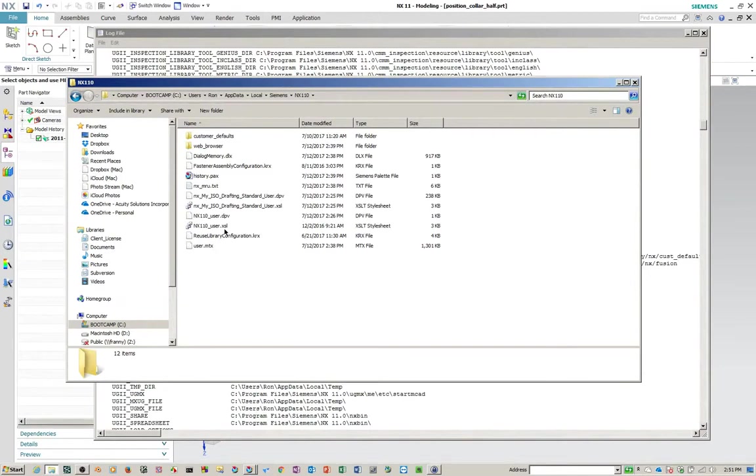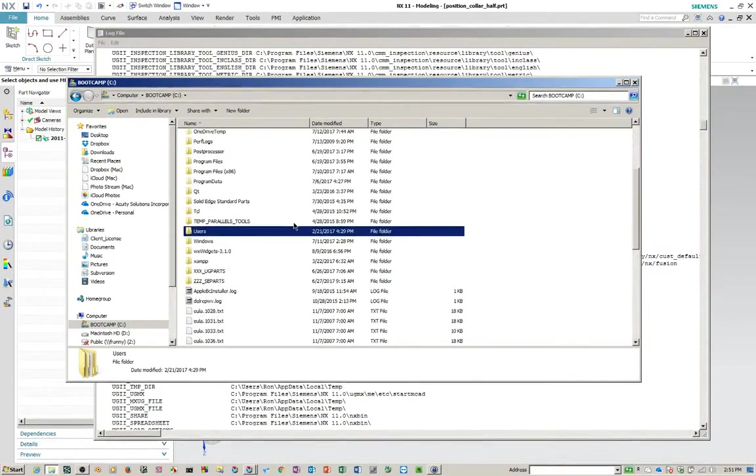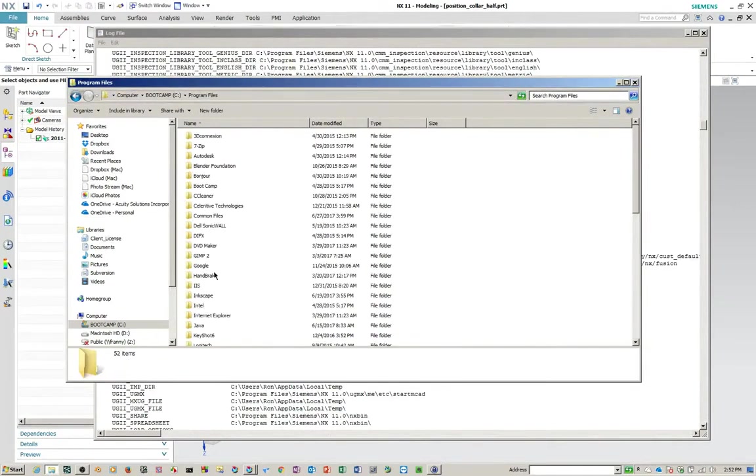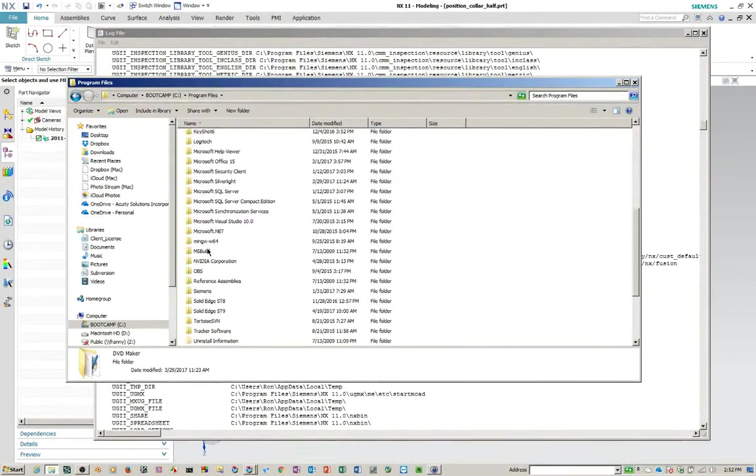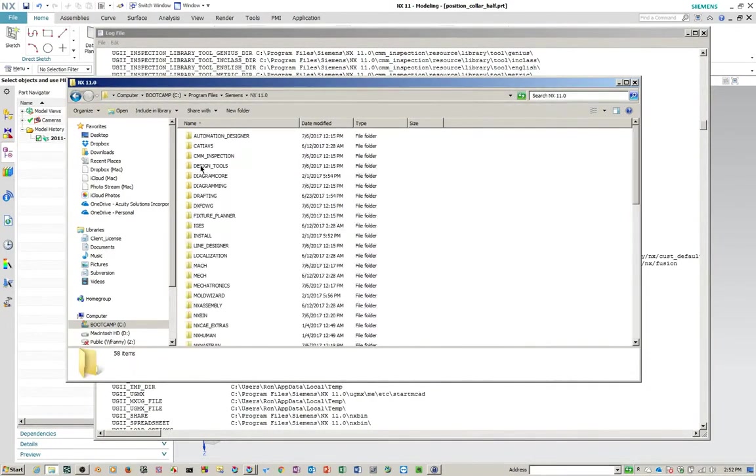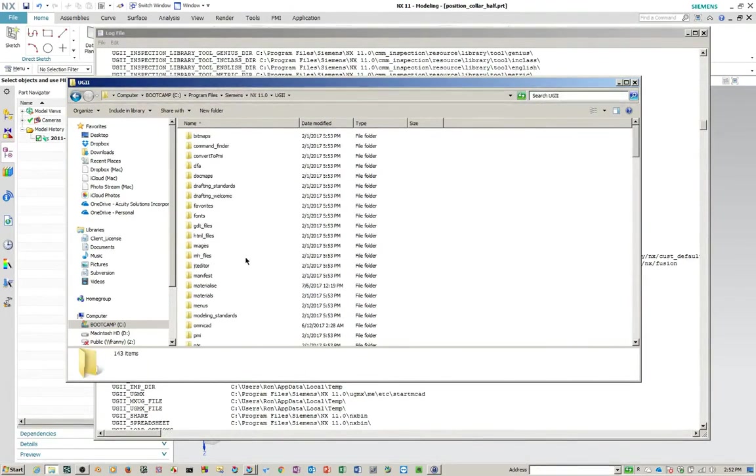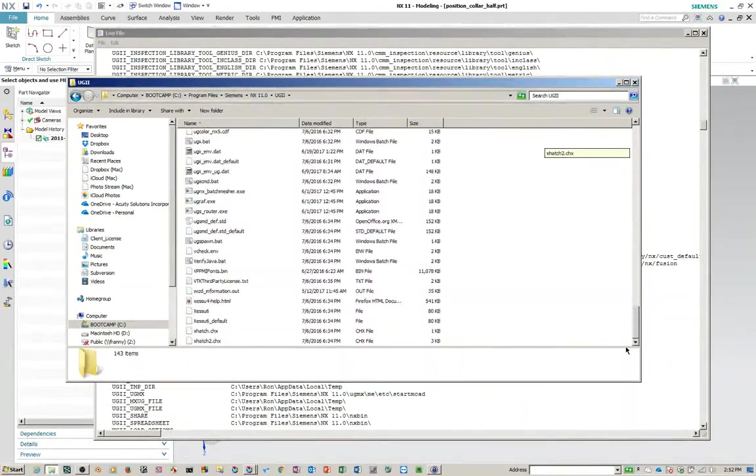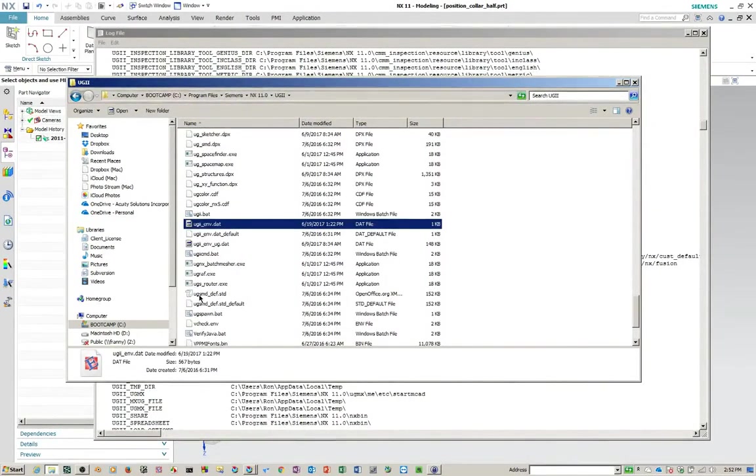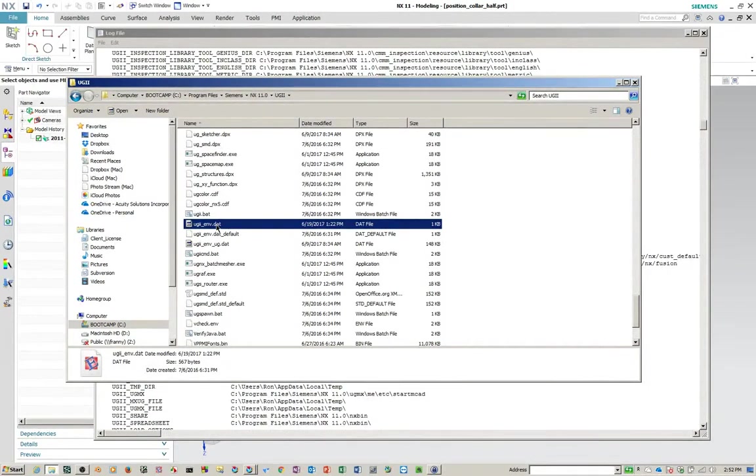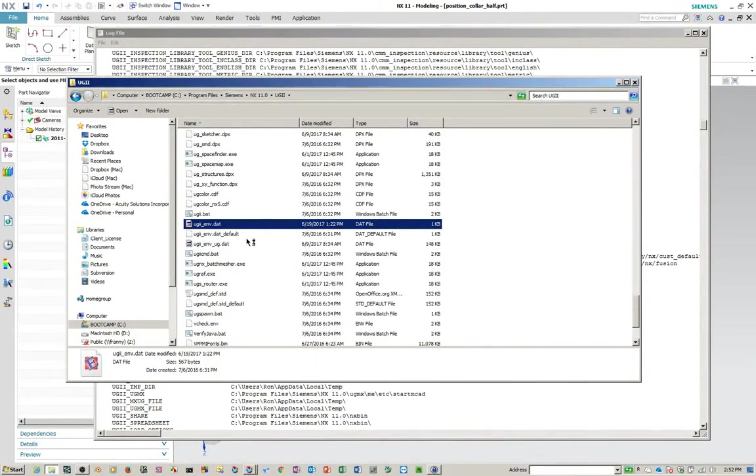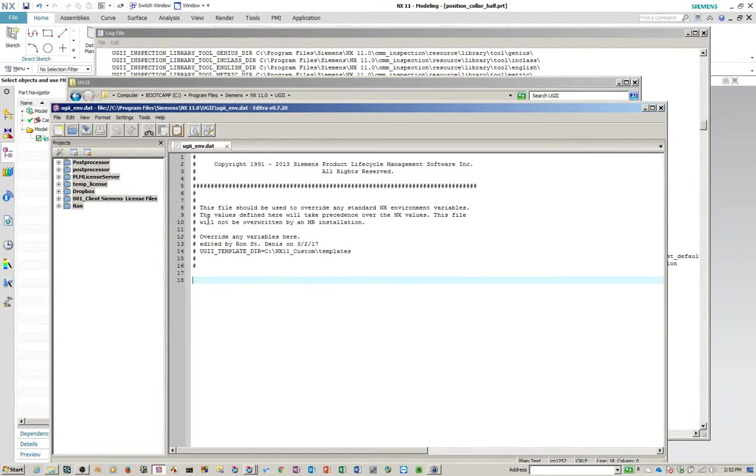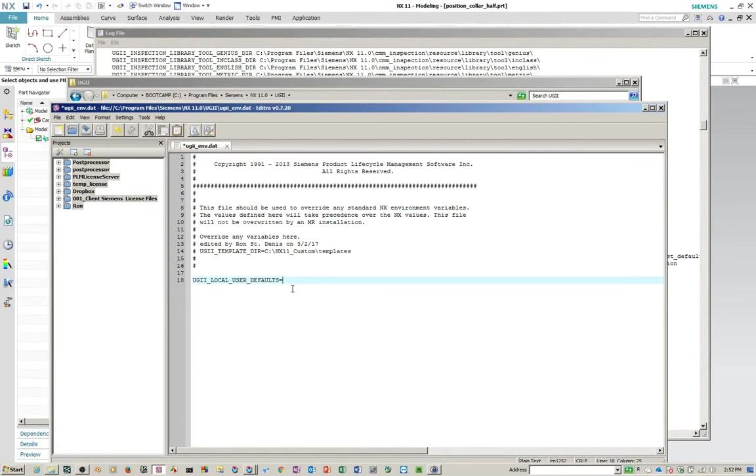And then you could go to your environment variable. So that's the model, and that's under C program files. Siemens NX 11 UGII. And under here, you're looking for this one. UGII underscore ENV dot dat. The others are defaults and are used internally to load all the standard and base environment but this is the one you can edit. So if you go in here and edit it with your text editor you'll see that it tells you exactly what it should be. This file should be used to override any standard NX environment variables. So you could simply paste this in here put an equal sign and put your fully qualified path name to your folder on a shared drive and the next time you go into NX it'll pick it right up.